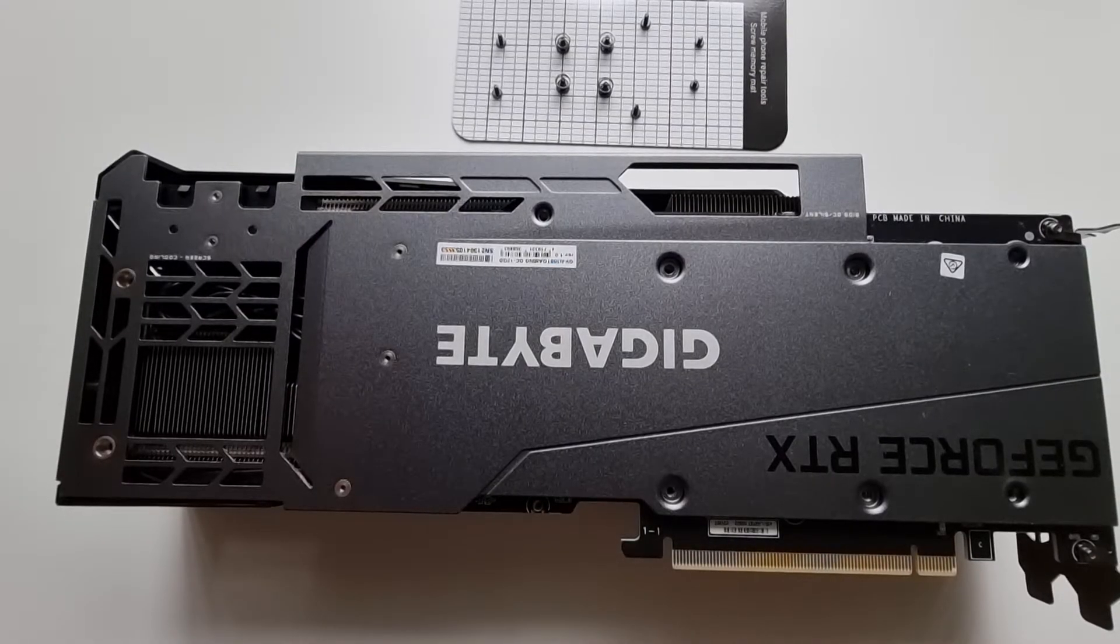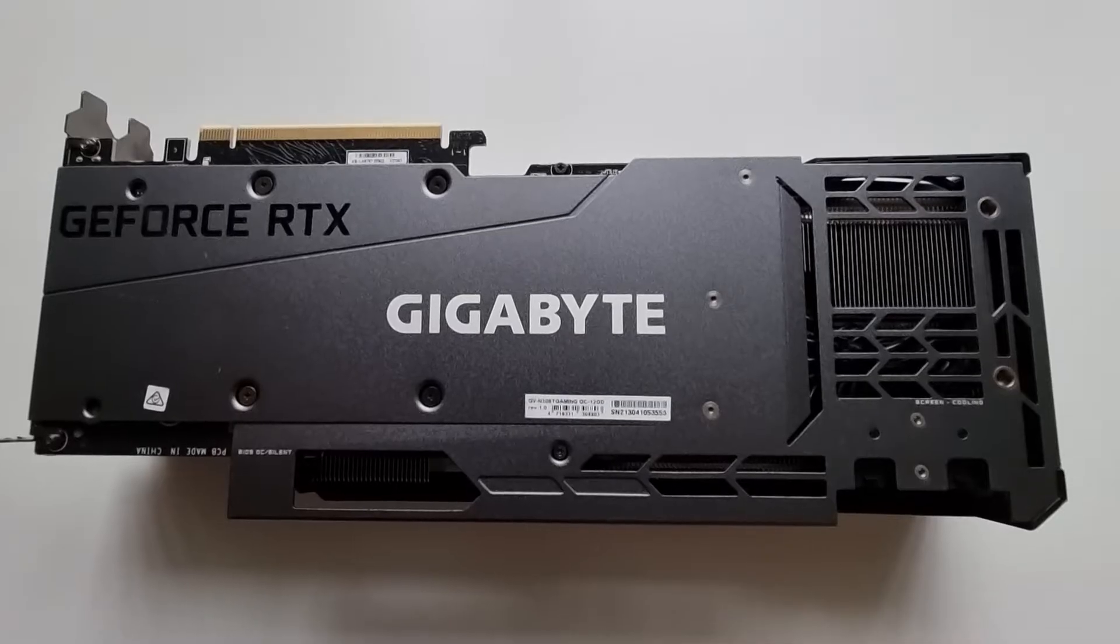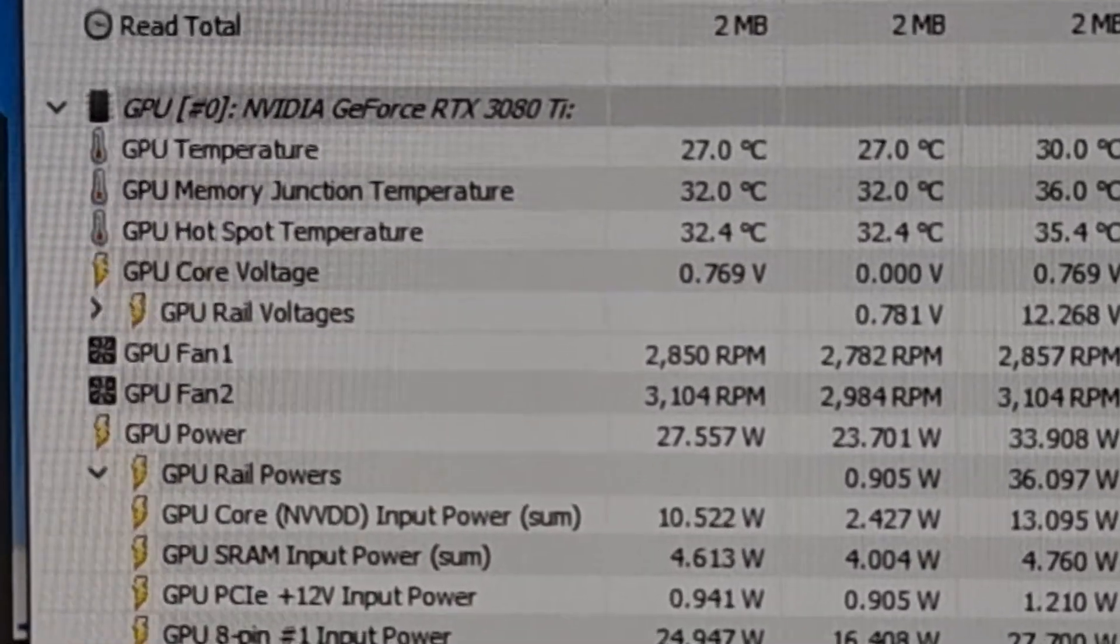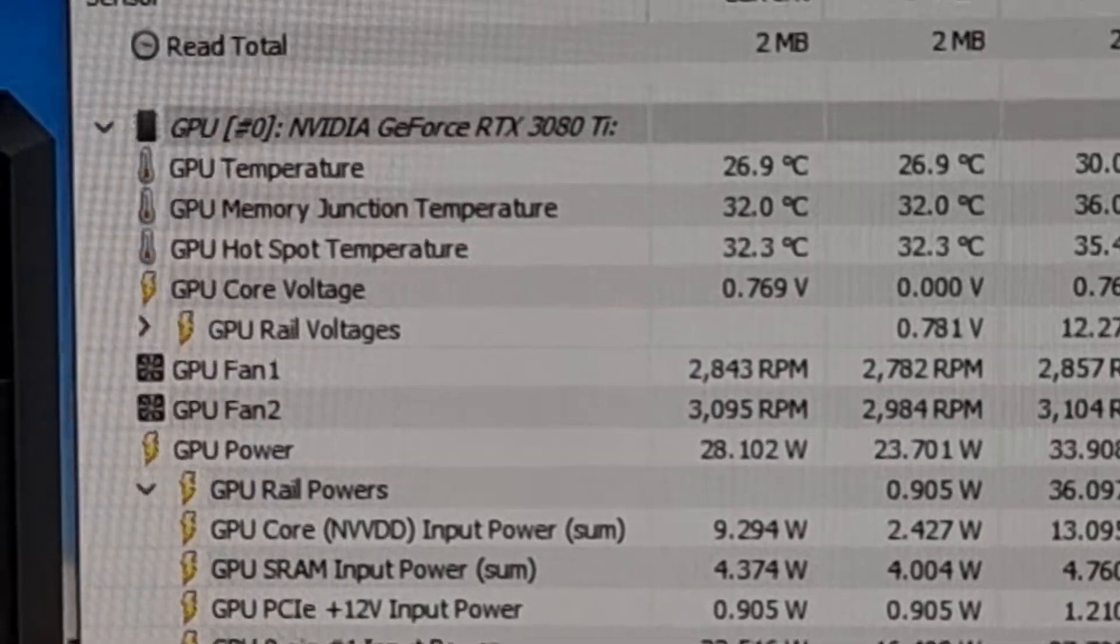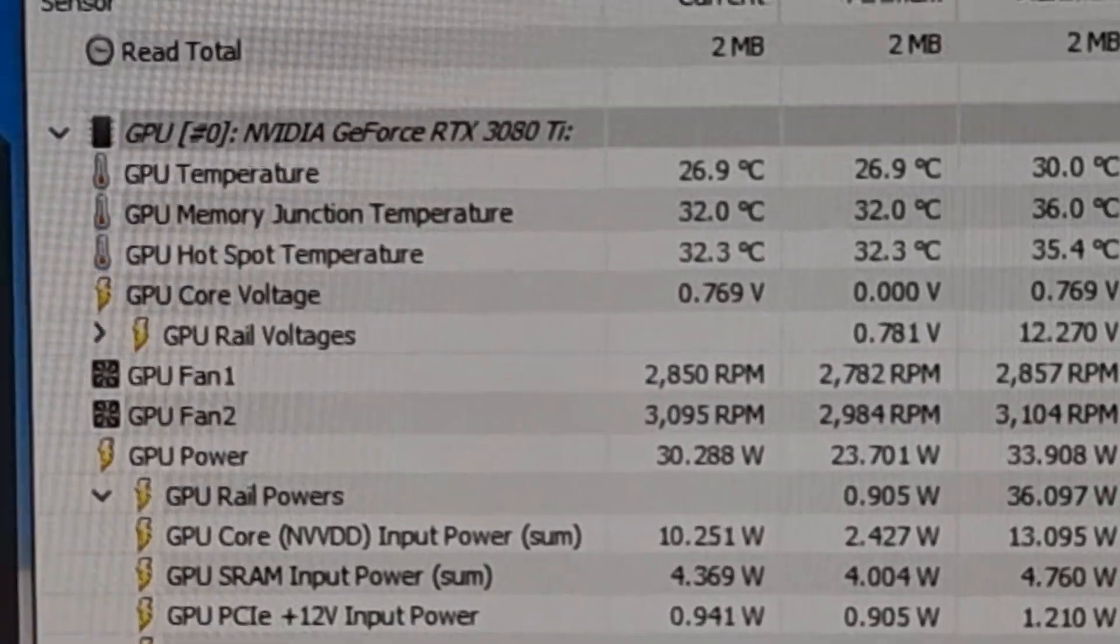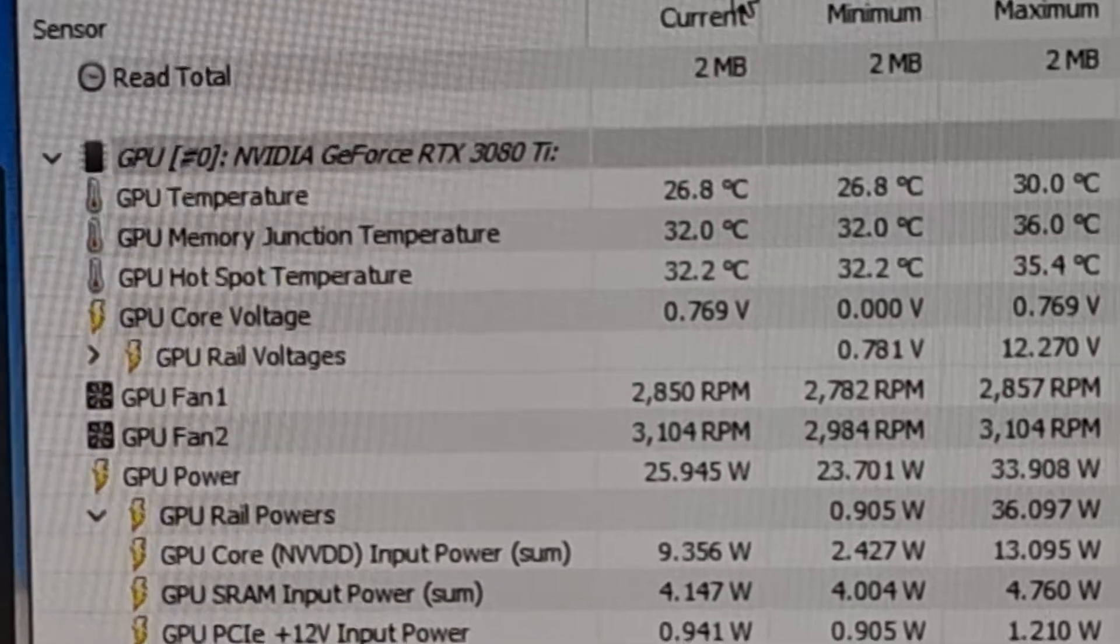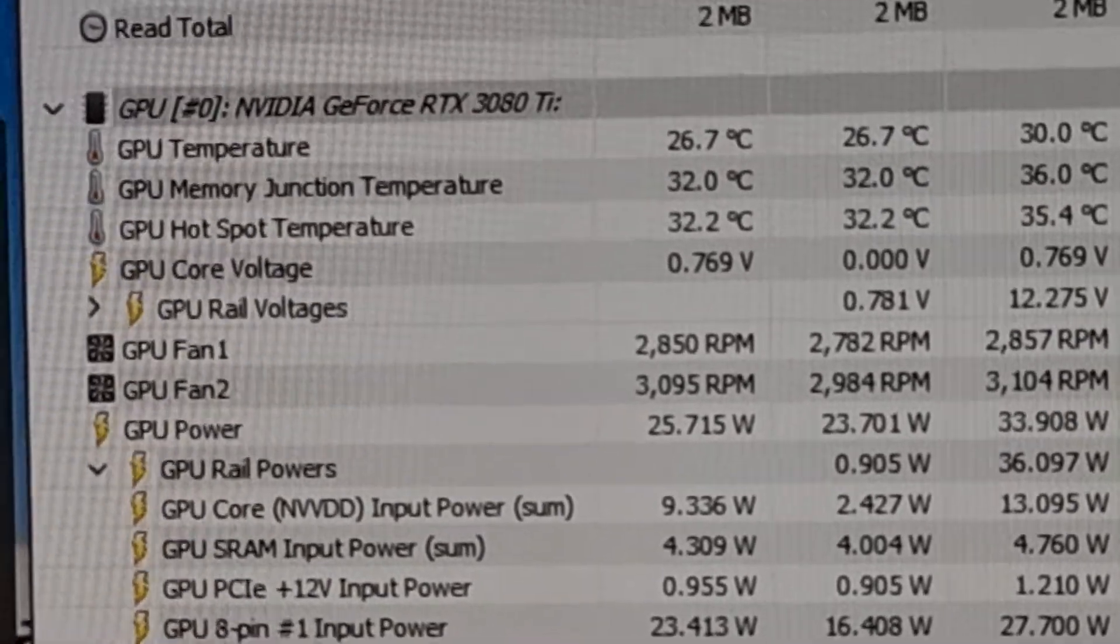This is the base load core temp reading. You've got 27 degrees on the GPU, 32 on the memory junction temperature, and 32 for the hotspot. Let me put some load on it and I'll show you what the temperatures look like after that.